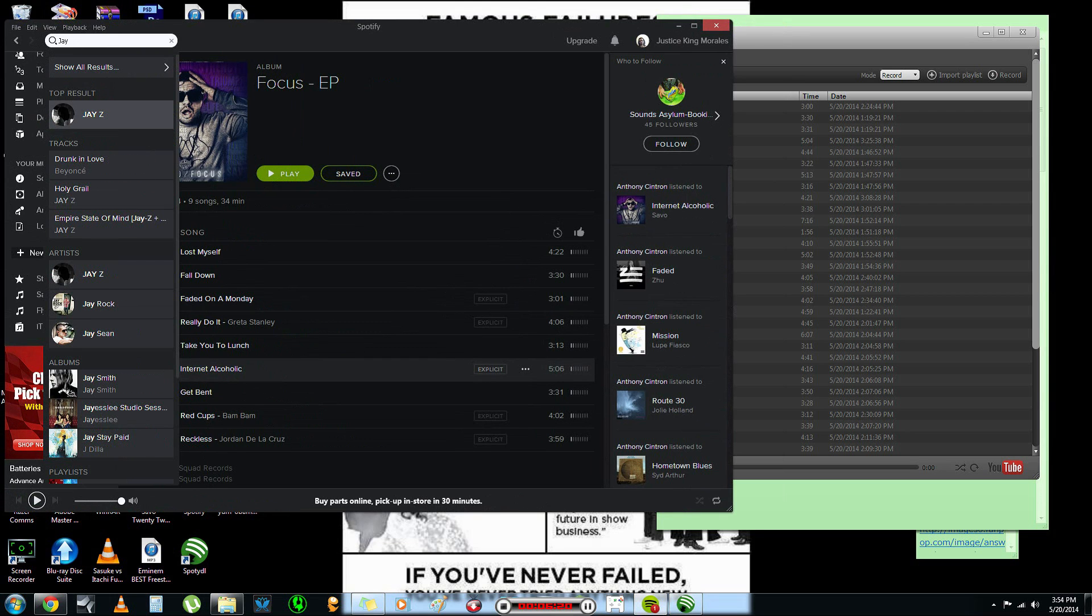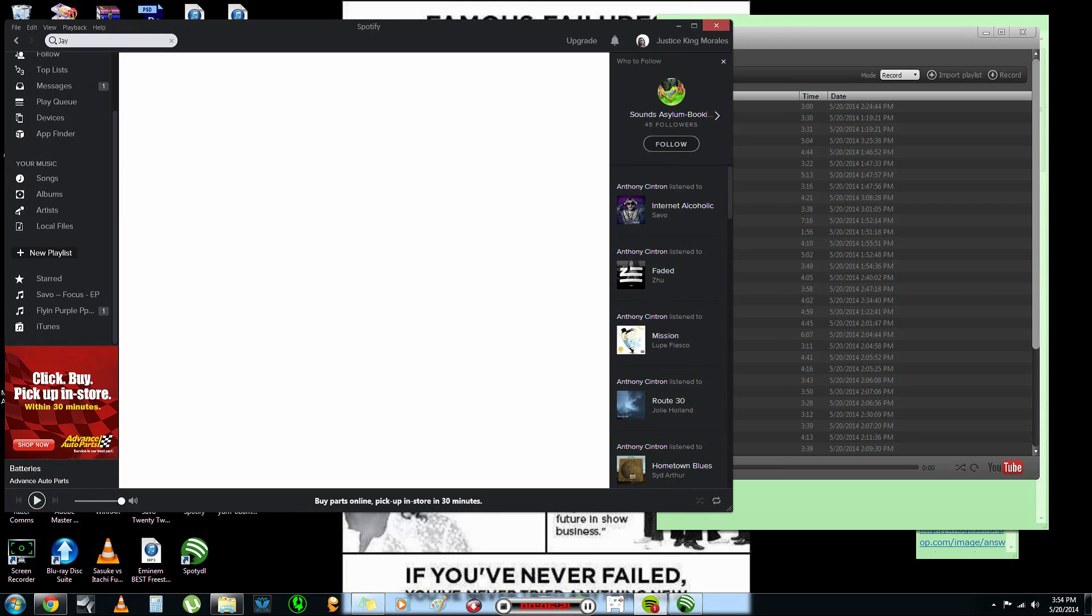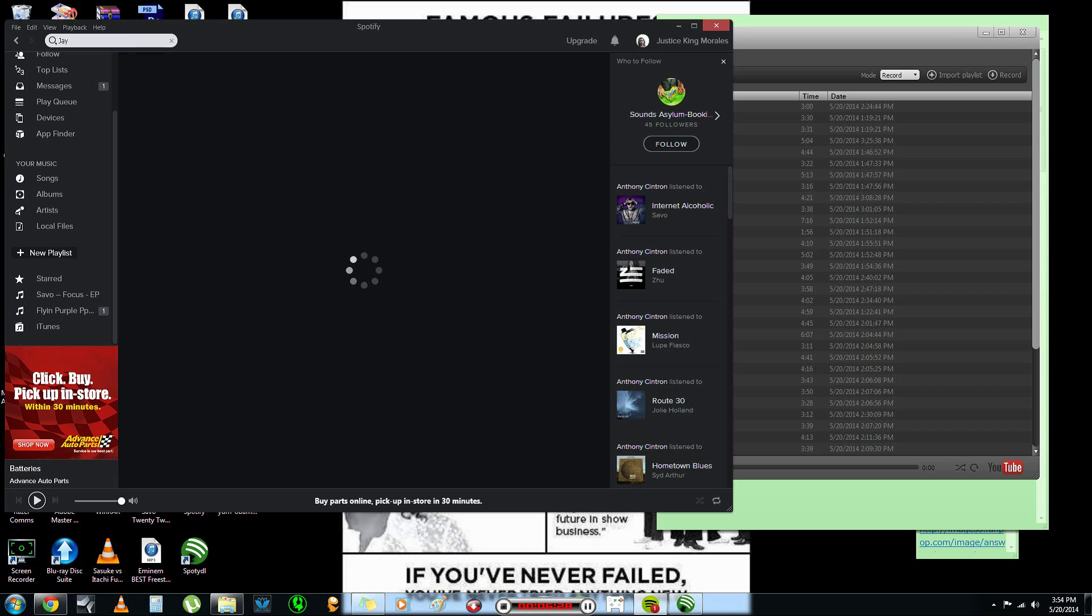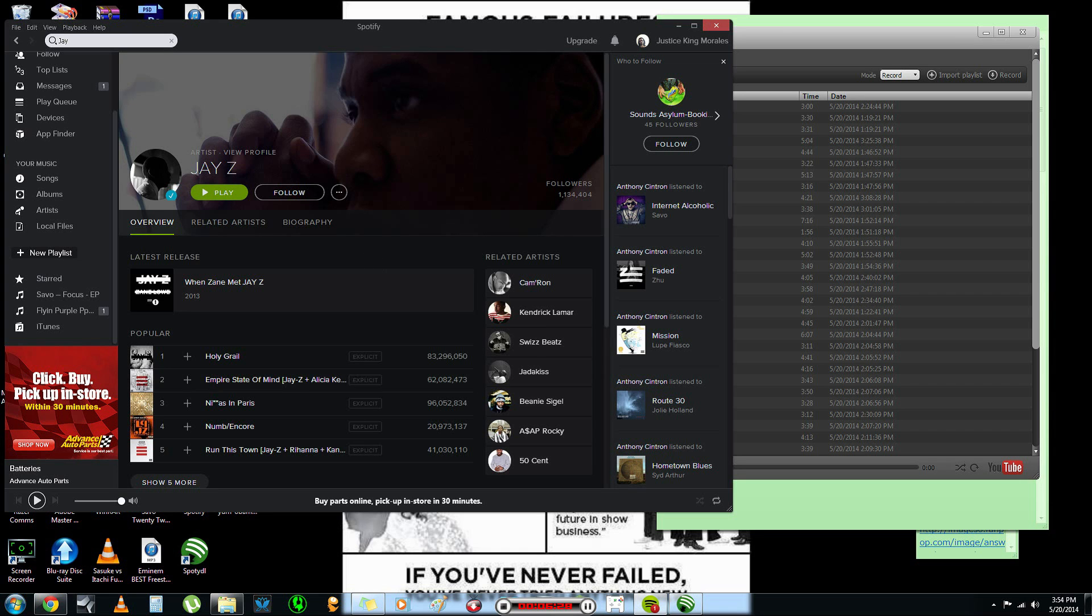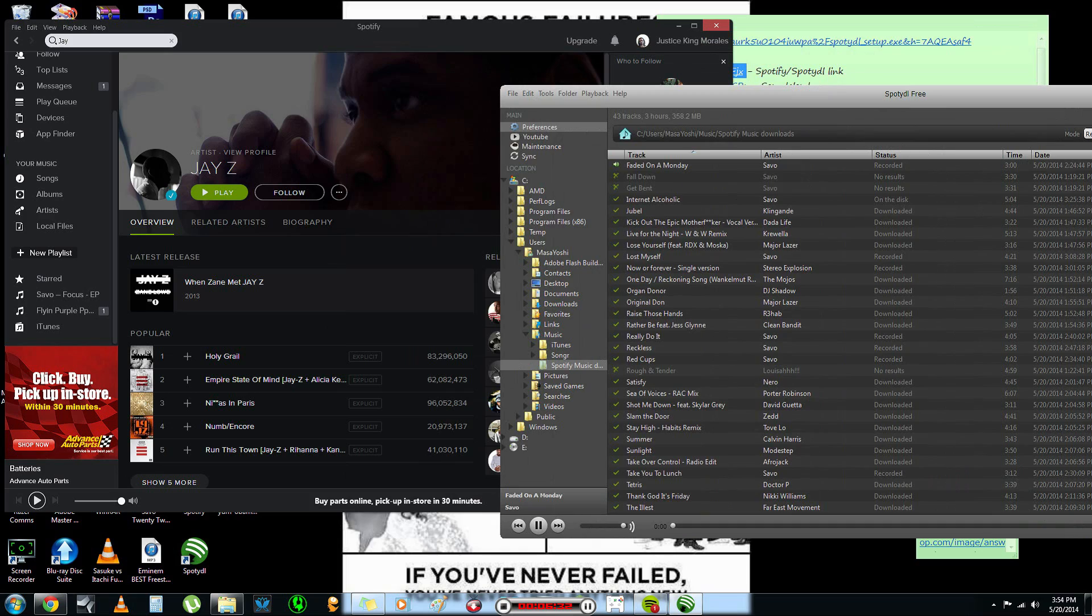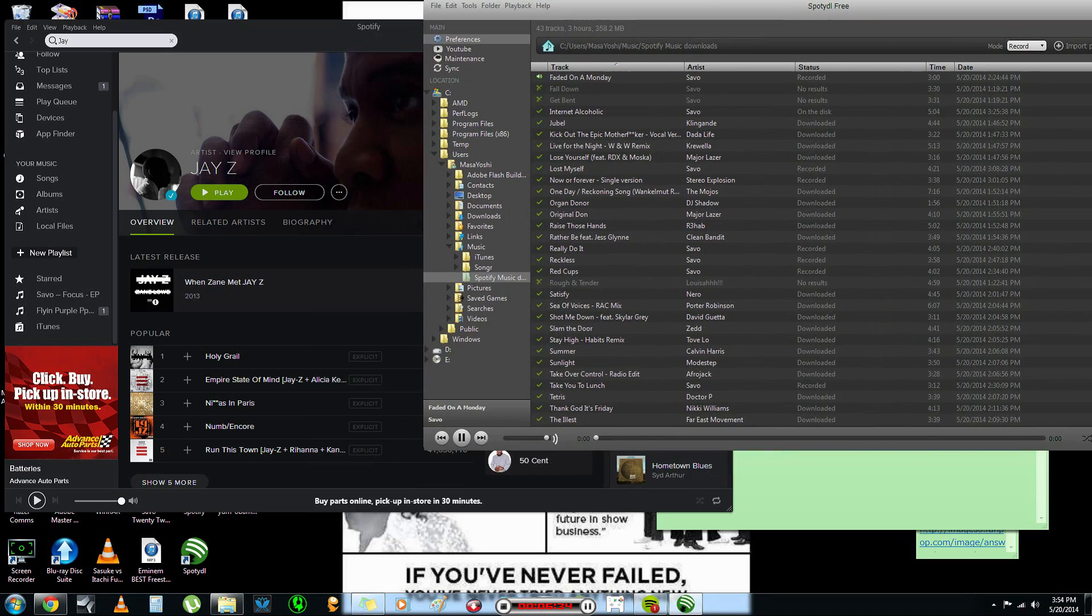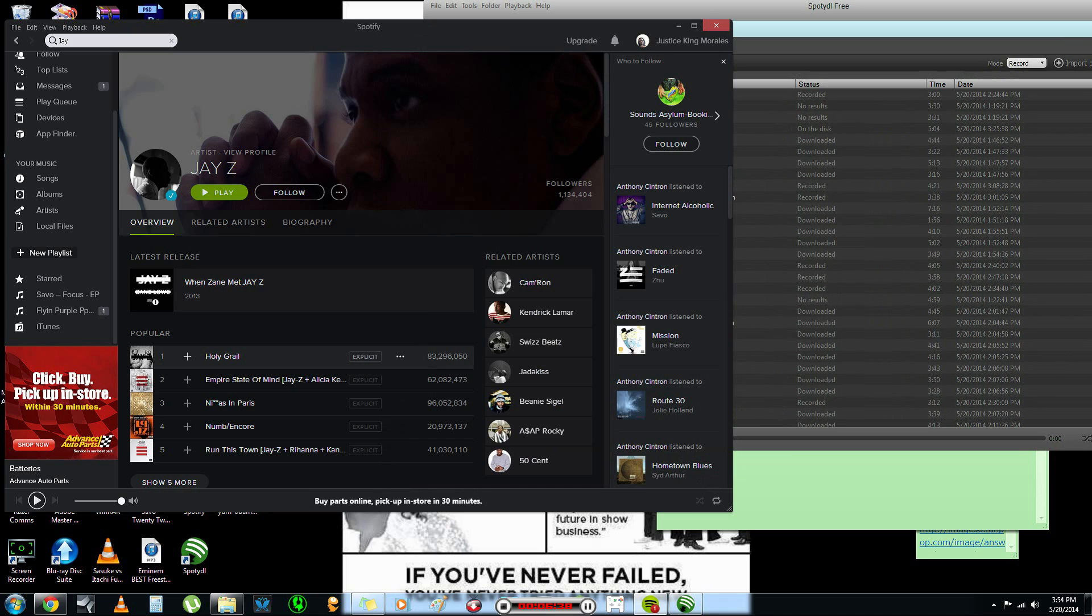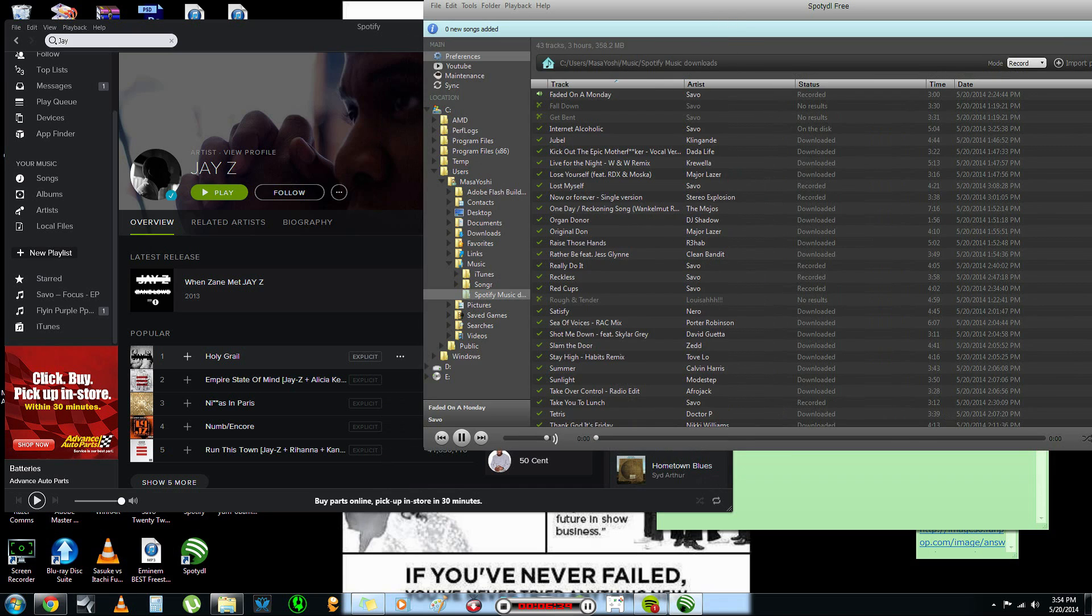Alright. Top result, Jay-Z. Now, you can do a whole album or you can just do individual songs. I'm going to take Holy Grail and I'm just going to drag it in. Okay. You just drag it in.